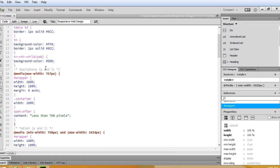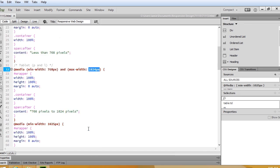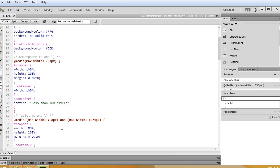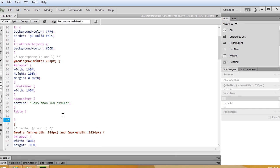Here I've got three media queries: one for less than 768 pixels, one for 768 to 1024 pixels, and one for 1025 pixels. There's a great little CSS rule that we can use. We'll create a CSS rule for tables — this will affect the entire table — and it's overflow-x auto.